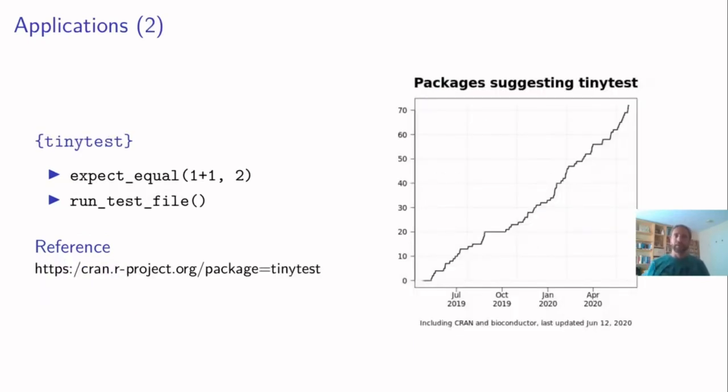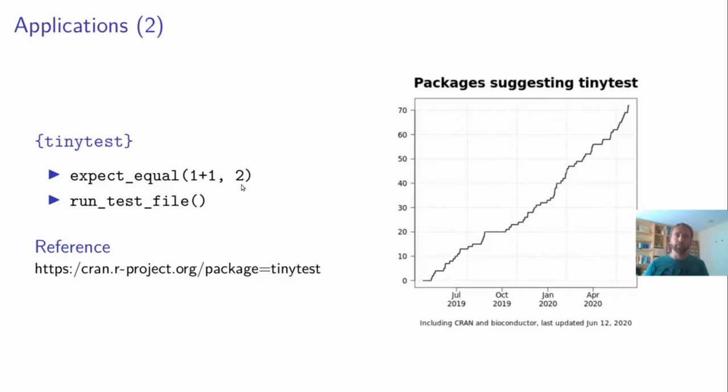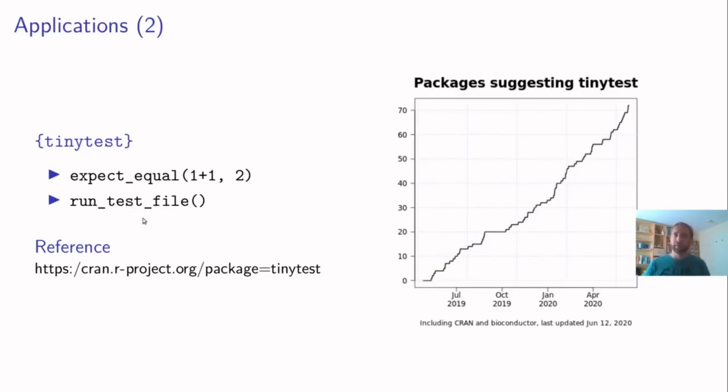Another application is the tiny test package that I built. Tiny test is a package for unit testing. It allows you to include unit tests, for example, in a package. And here, the user facing functions are the expectation functions. So you could say expect the output of some calculation to be equal to a known value. And all these expect values are the user facing functions. And then what the function run test file does is just run the script that contains these expectations.